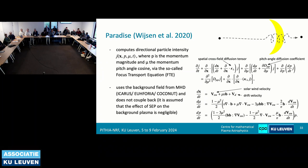What PARADISE uses is the so-called focused transport equation. You're solving for the directional particle intensity as a function of 3D coordinates, the angle and magnitude of momentum, and time. You have a variety of coefficients to play with — different diffusion coefficients and diffusion tensors. It has had very nice results, and basically if you create a good background field, you can determine how particles will get accelerated and what kind of particle spectra you can expect.